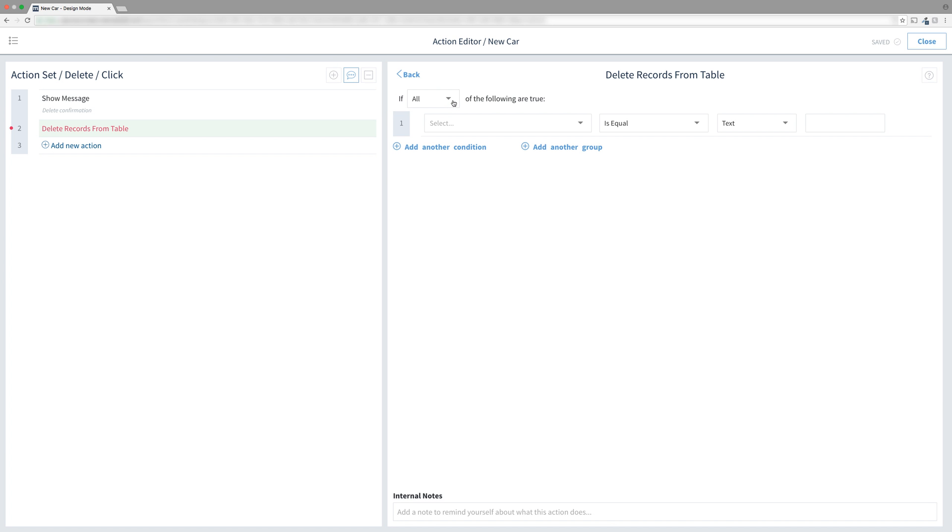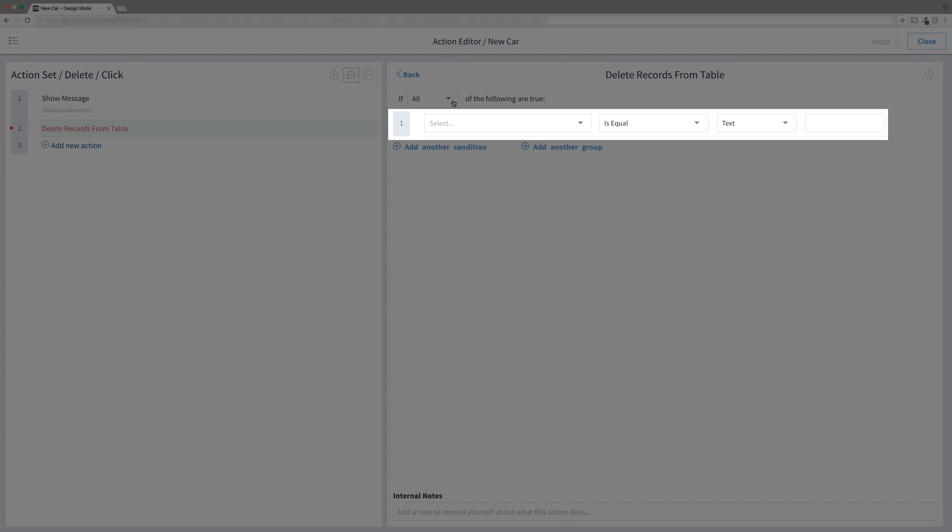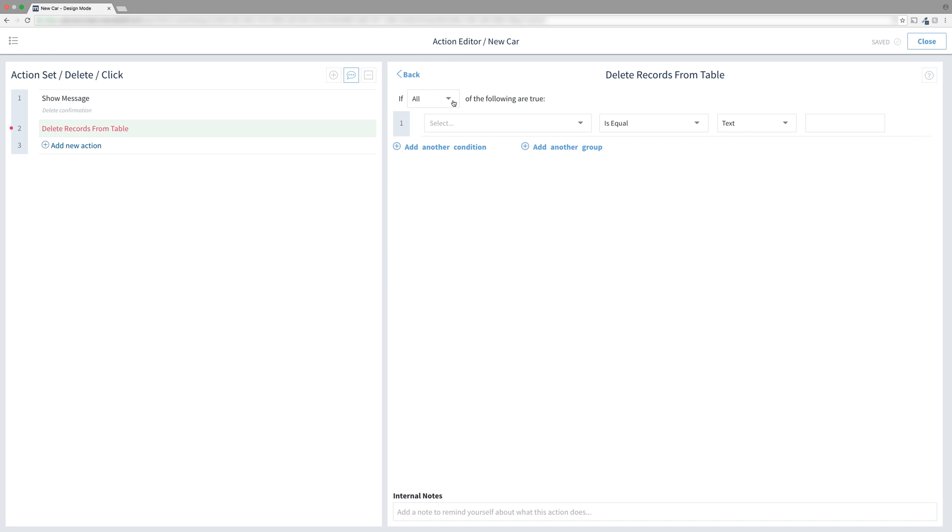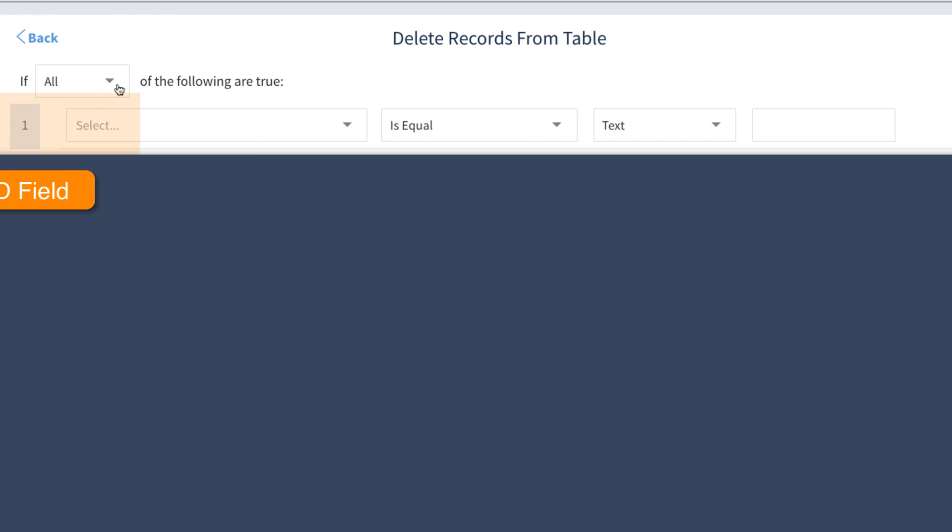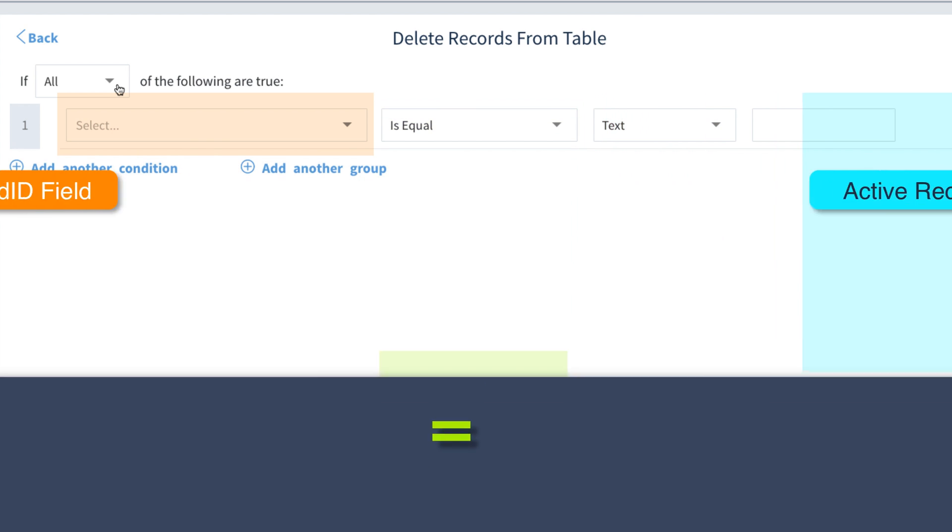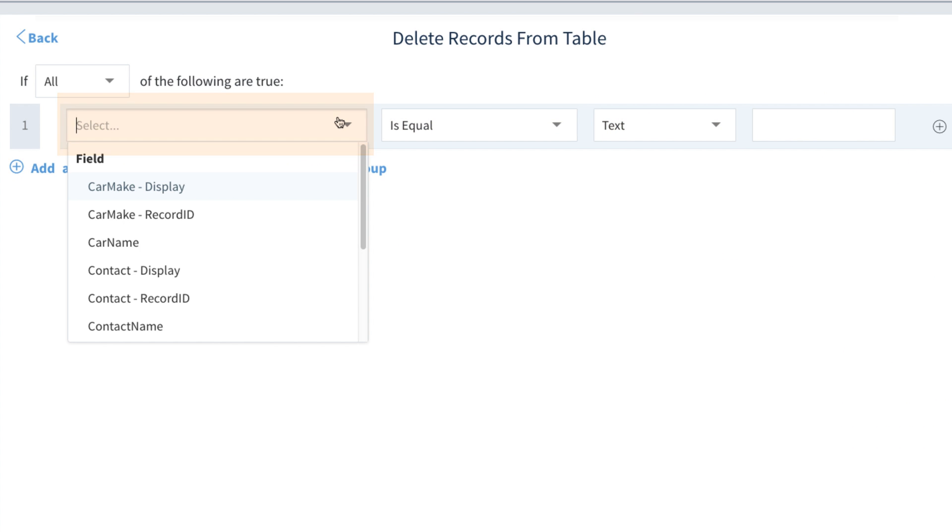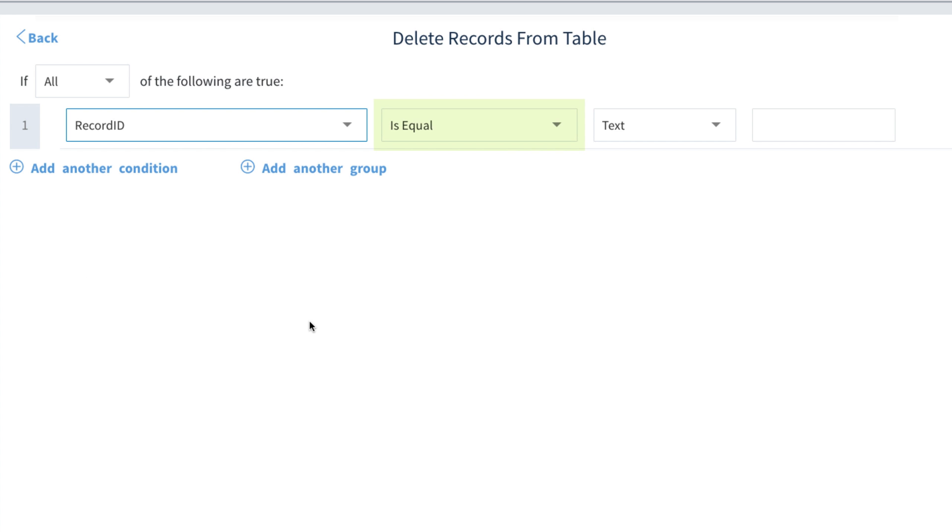The way this works is the delete action will delete every record which matches this statement or condition. Yes, you can delete more than one record with just one statement. Let's delete one though. The condition we'll make is where the record ID field of the table equals the record ID we have stored in memory. The first drop down has all the fields in our car table so we will find the record ID field.